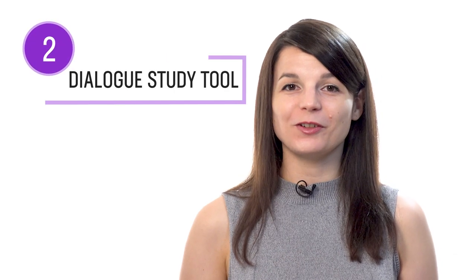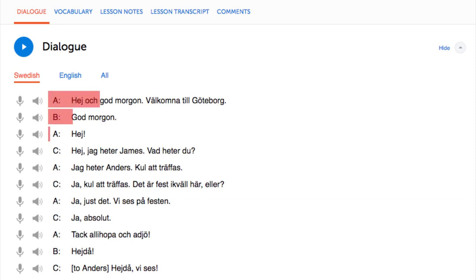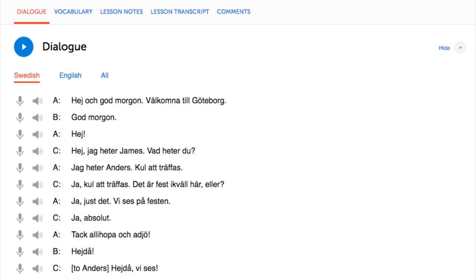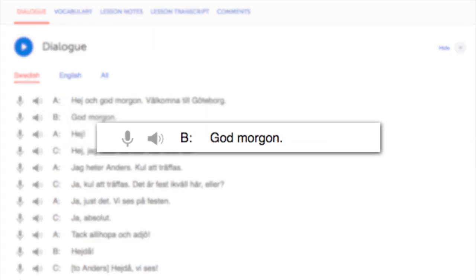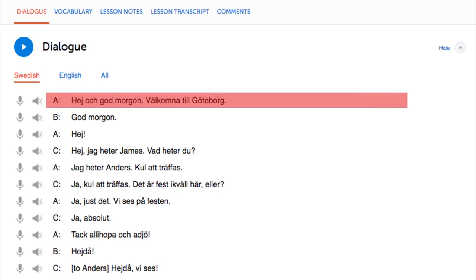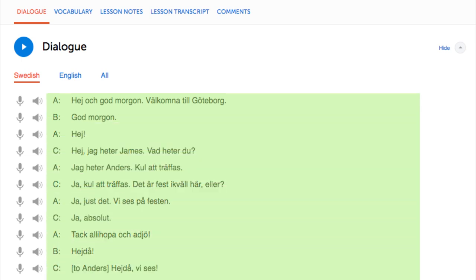Number two: read with the dialogue study tool. With the dialogue study tool, you get the line-by-line breakdown of a lesson's conversation — the text, the translation, the audio, and, if applicable, the romanization — so you can read and listen to each line individually. To practice your reading, re-read and review each line until you master it, then move on to the next line. You get this feature in every one of our lessons.